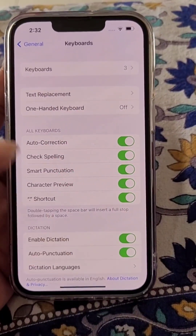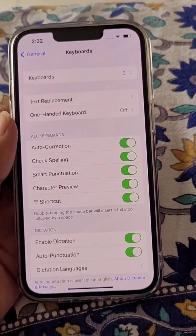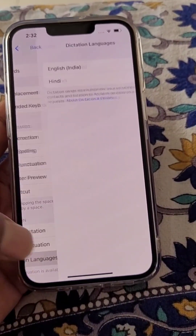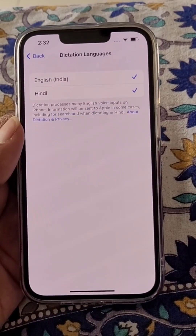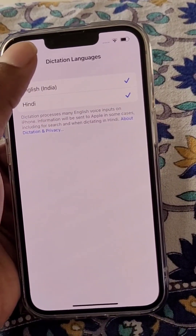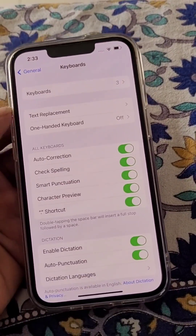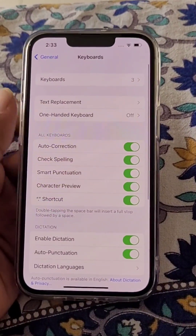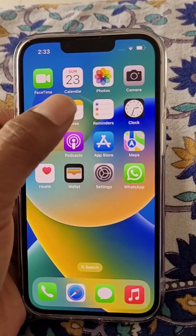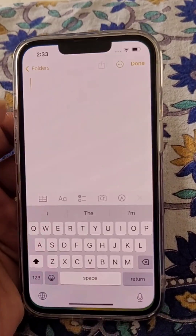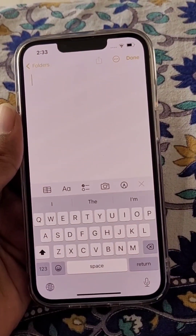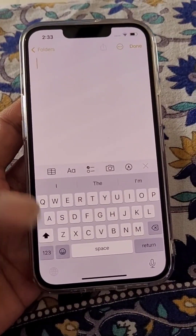In dictation settings, you can see that Enable Dictation is on. From here you can see the dictation languages — you will only see the supported languages. If you want to choose a different keyboard, make sure the dictation language is supported.